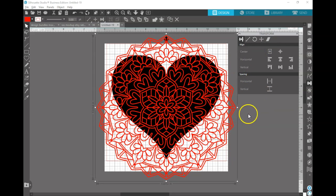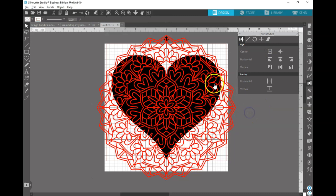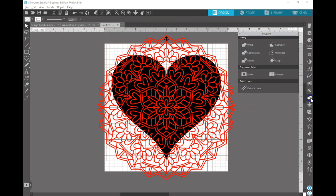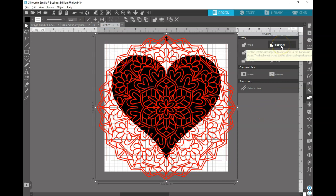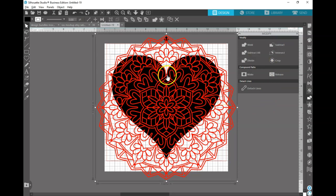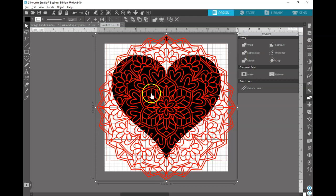Then you're going to want to open up your Modify panel and you're going to want to select both and you're going to click Subtract. What that's going to do is it's going to take all these little lines that you see in the mandala and it's going to subtract it from the heart itself.